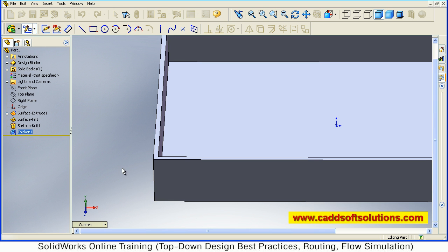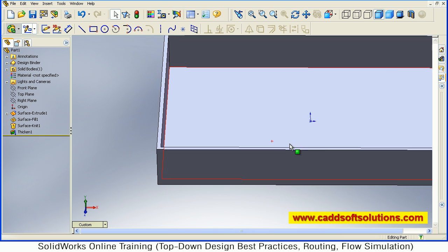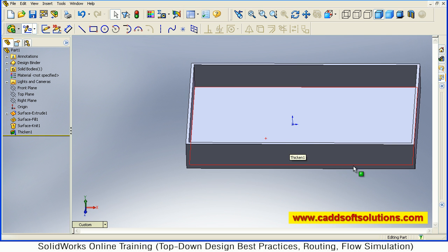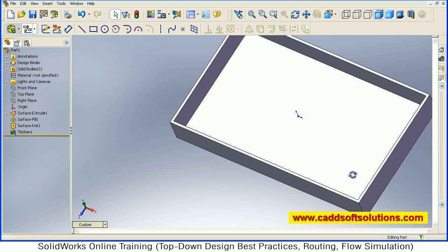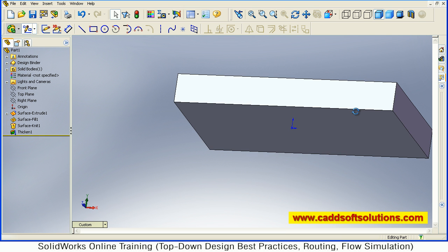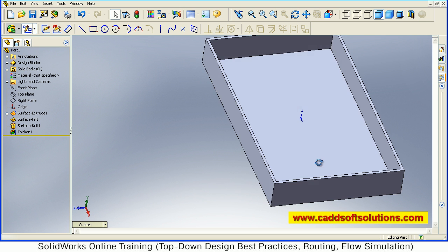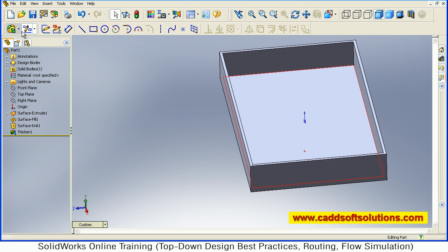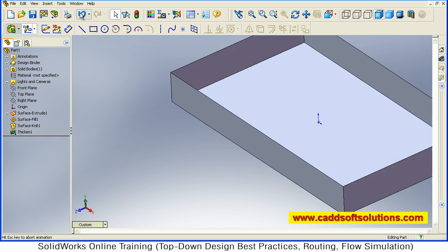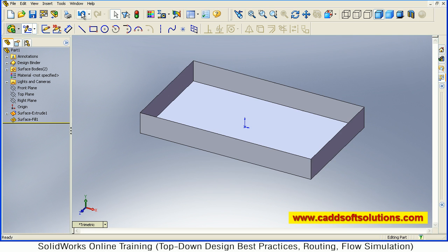Just say accept. So it has created this thickened solid part from the surface. So this is one method. If I want a complete solid box to be created using surface, then I will just undo this. Undo the Knit also.